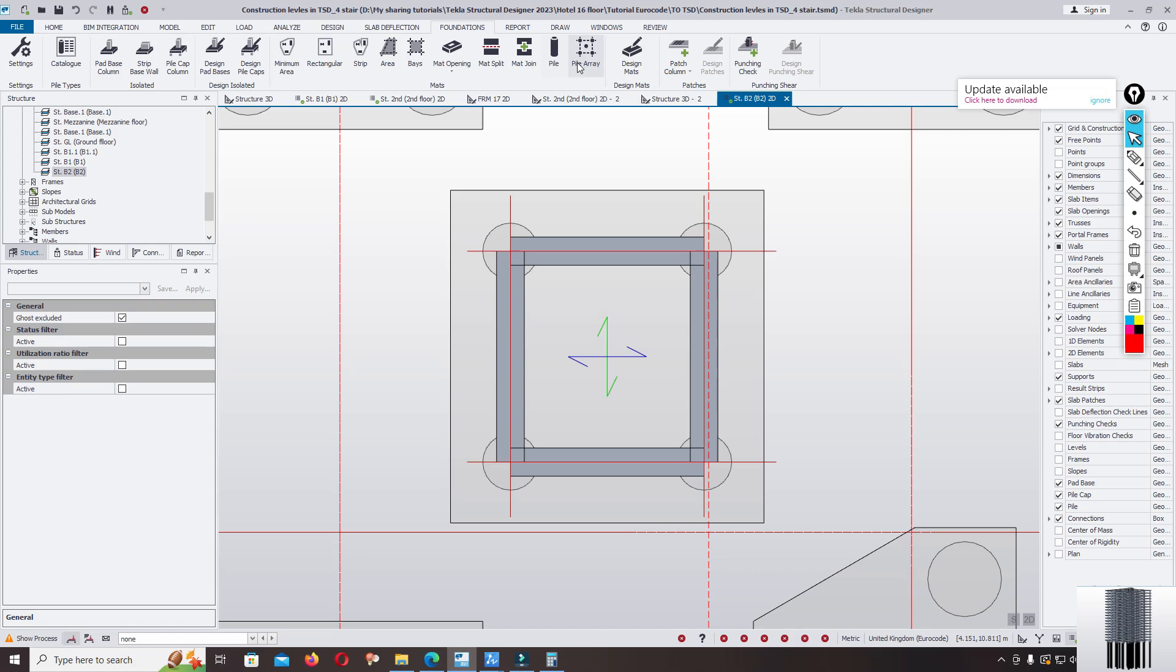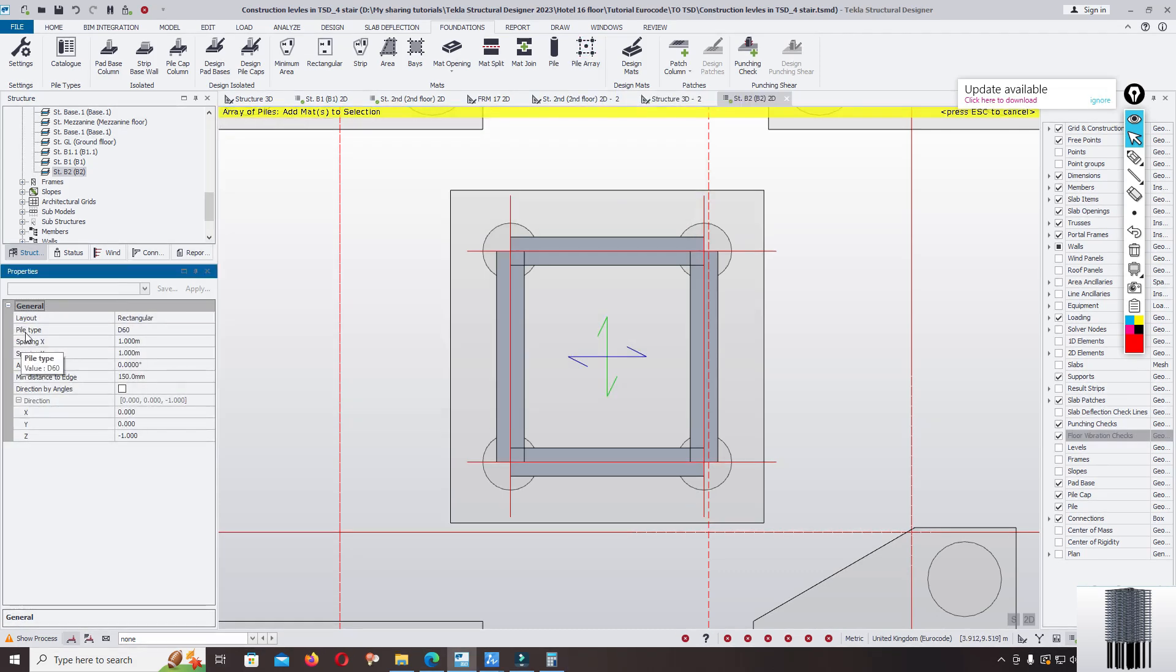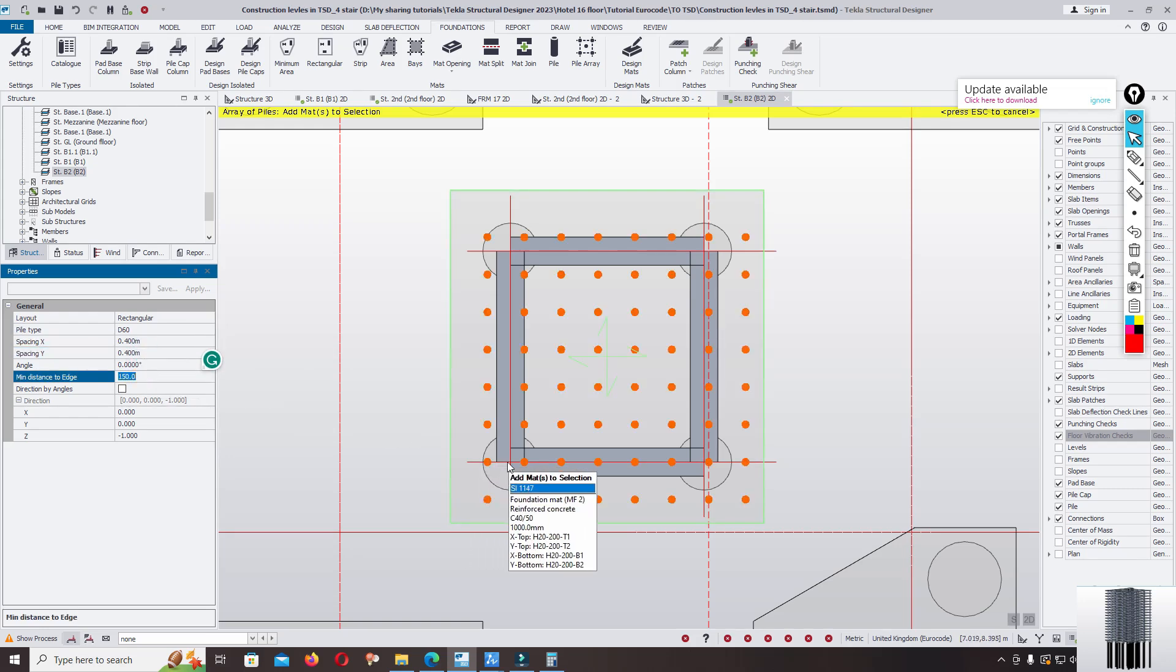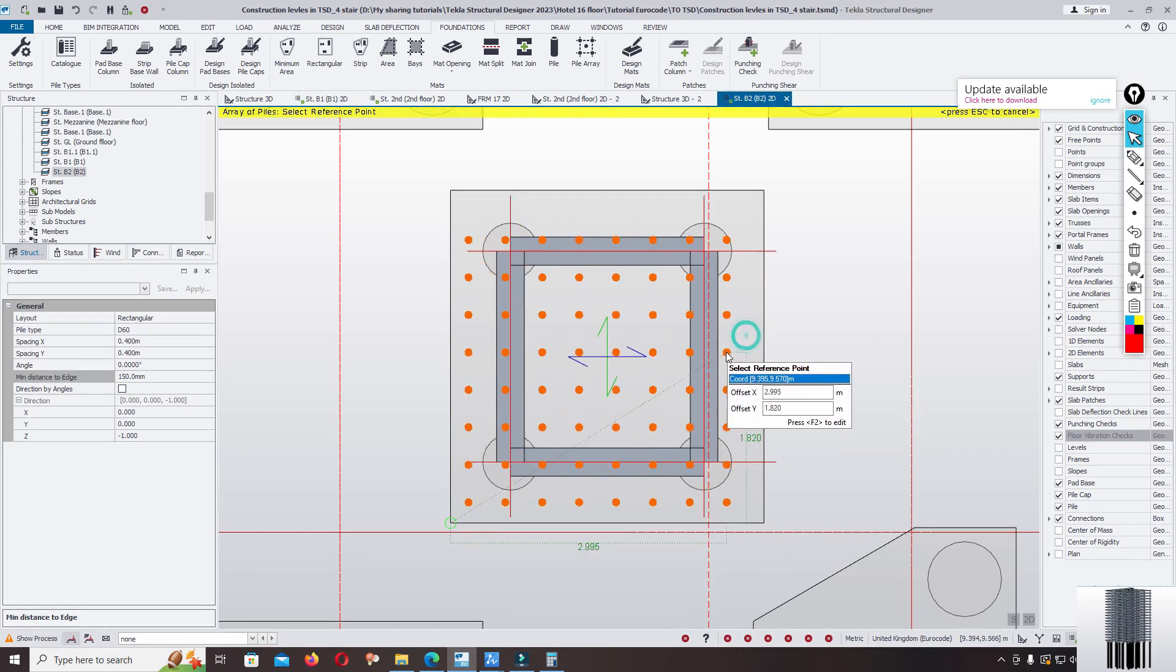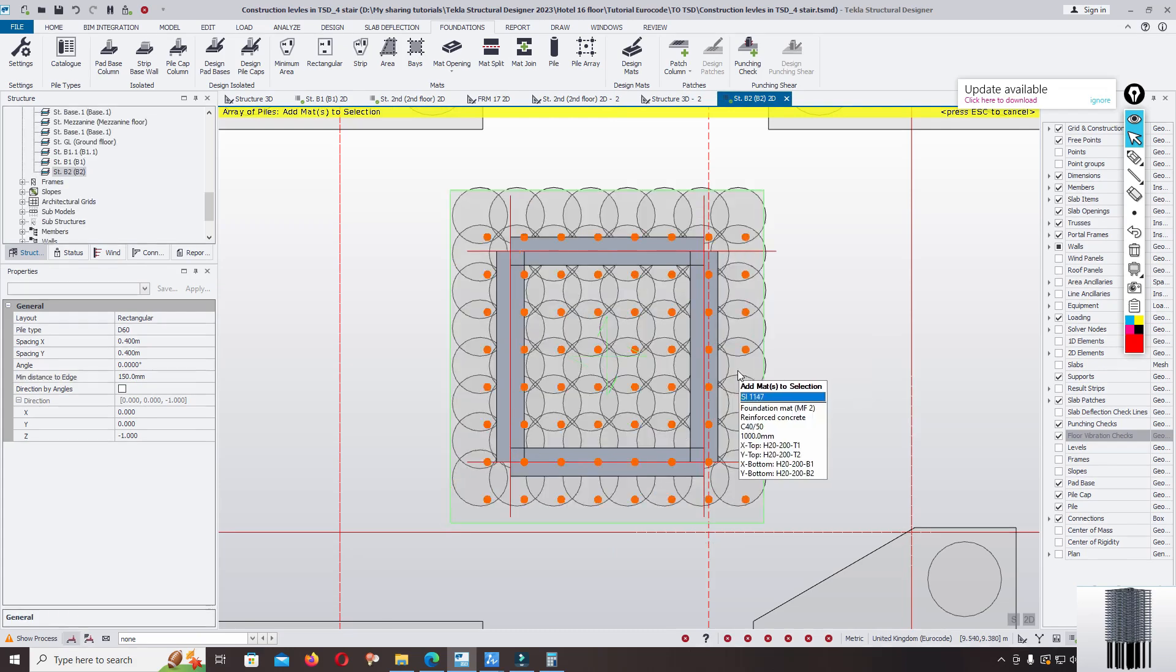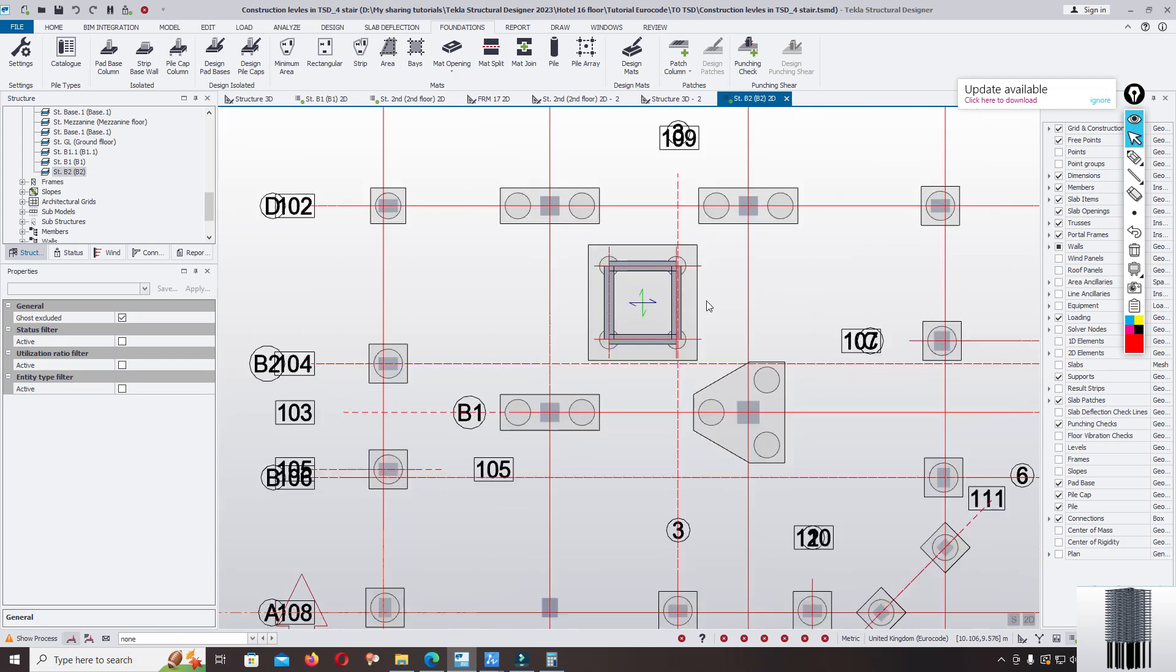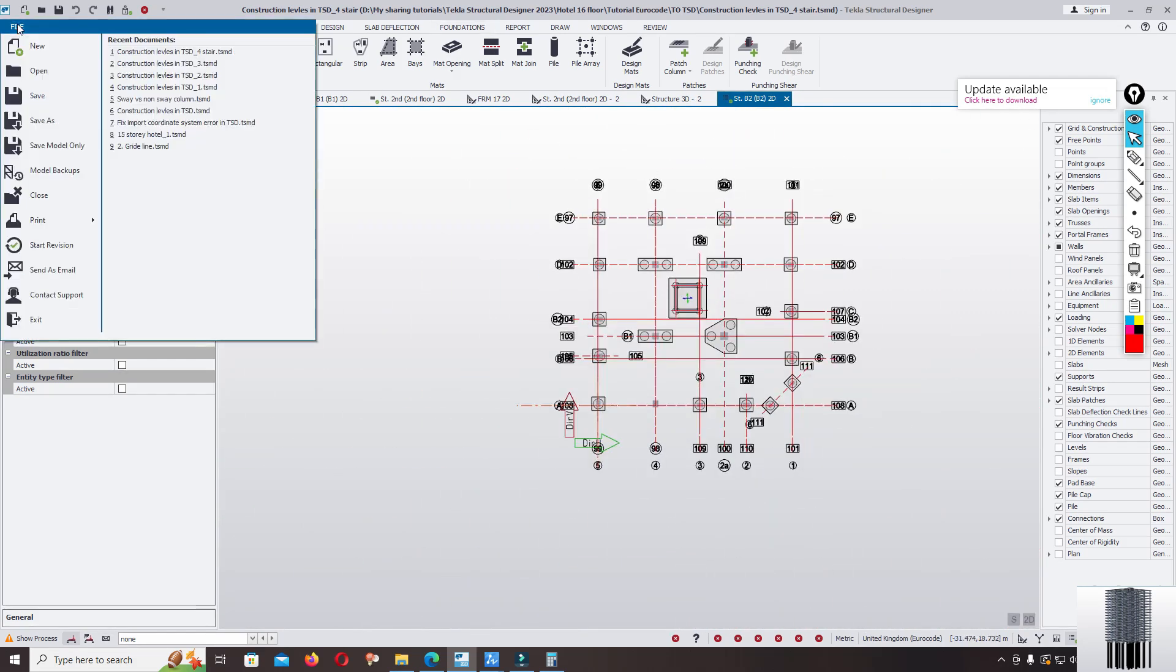You can use pile array. Now I select the pile type D60 centimeter and spacing I just input 0.4 and 0.4. You see here this is how you can arrange the pile by using pile array. The spacing from one pile to one pile is 0.4 meter. Click, click. Ctrl set, escape, complete. Right now, file.